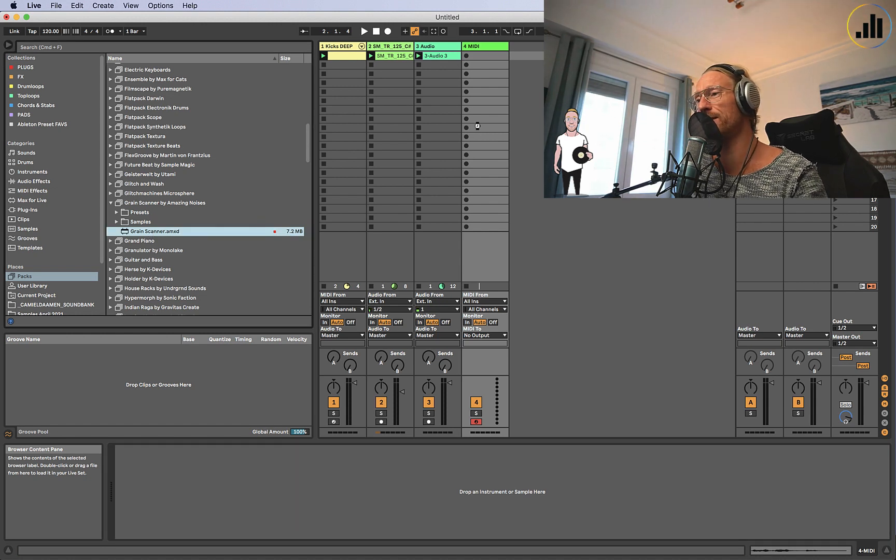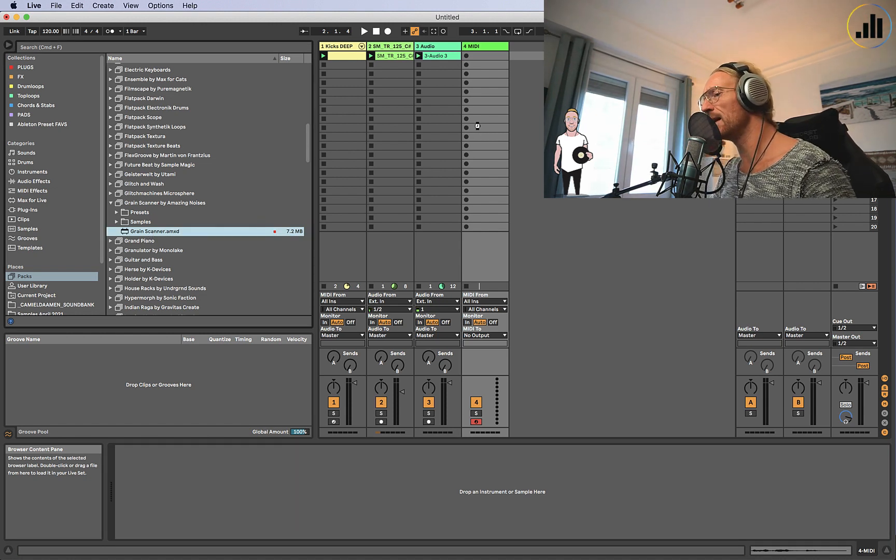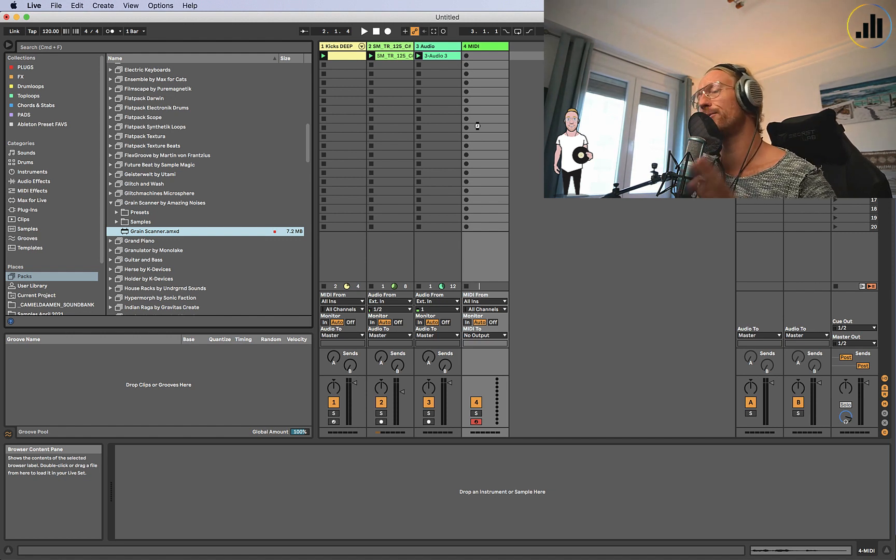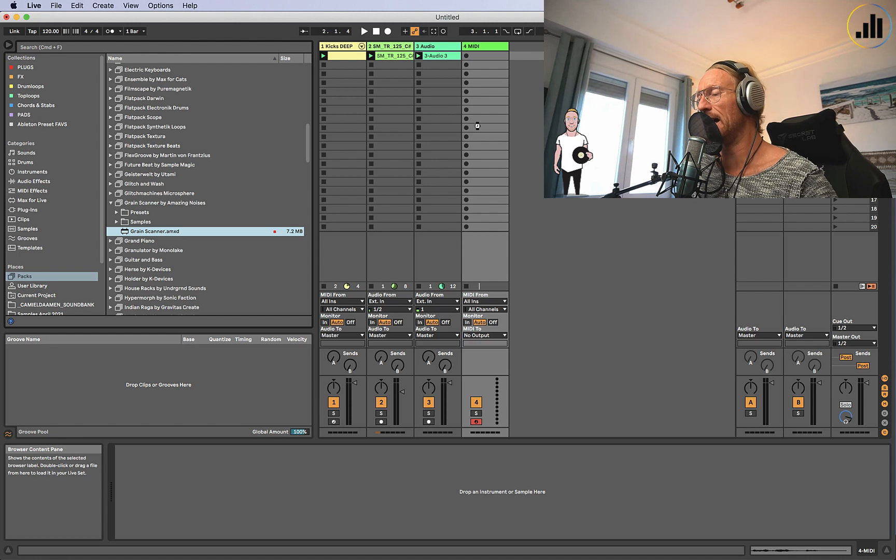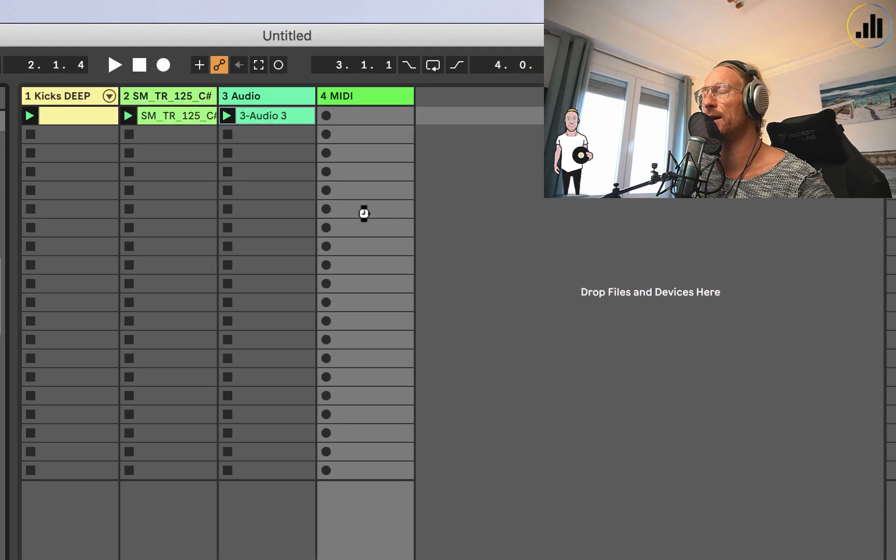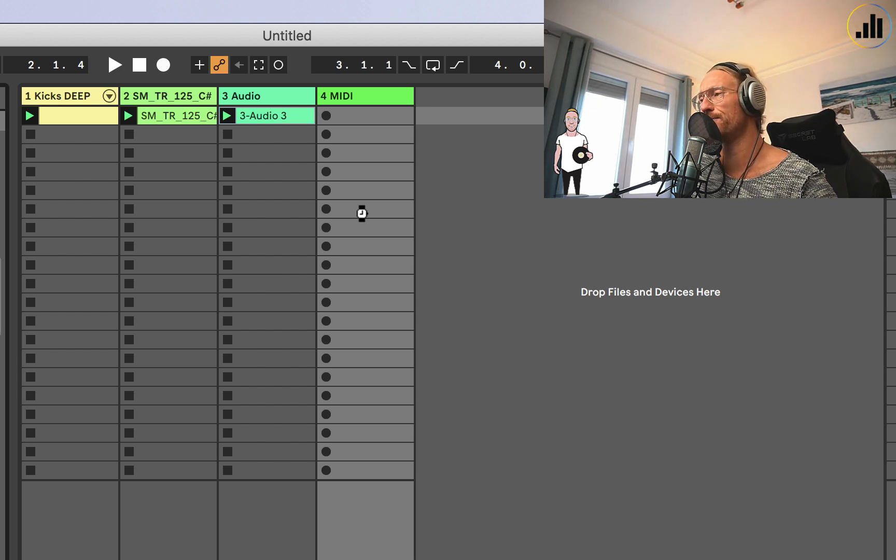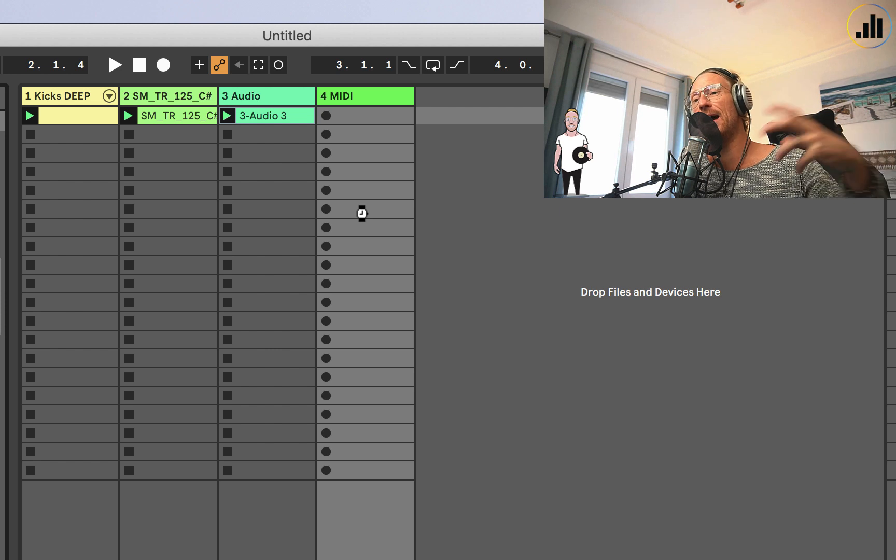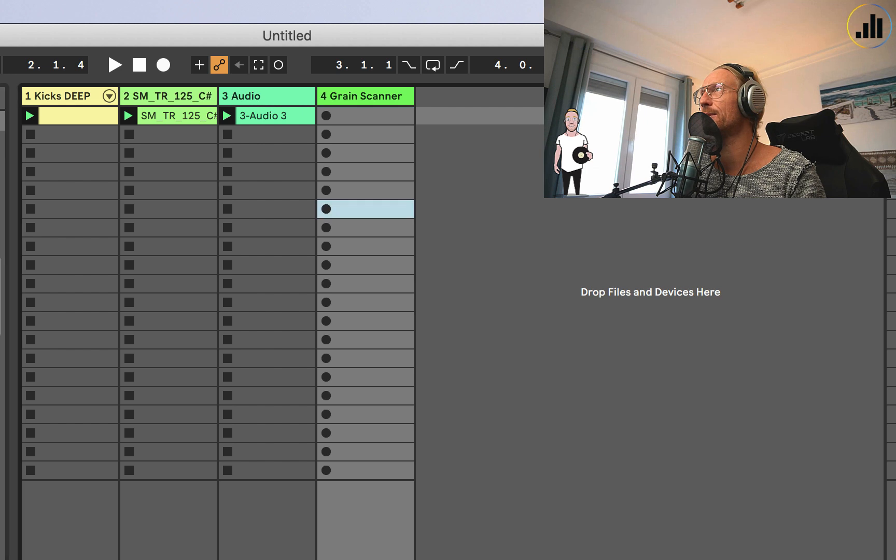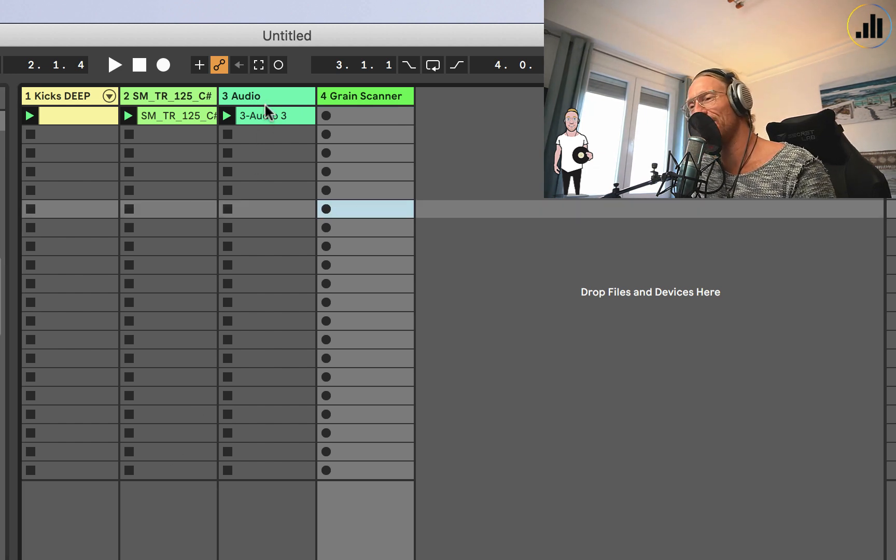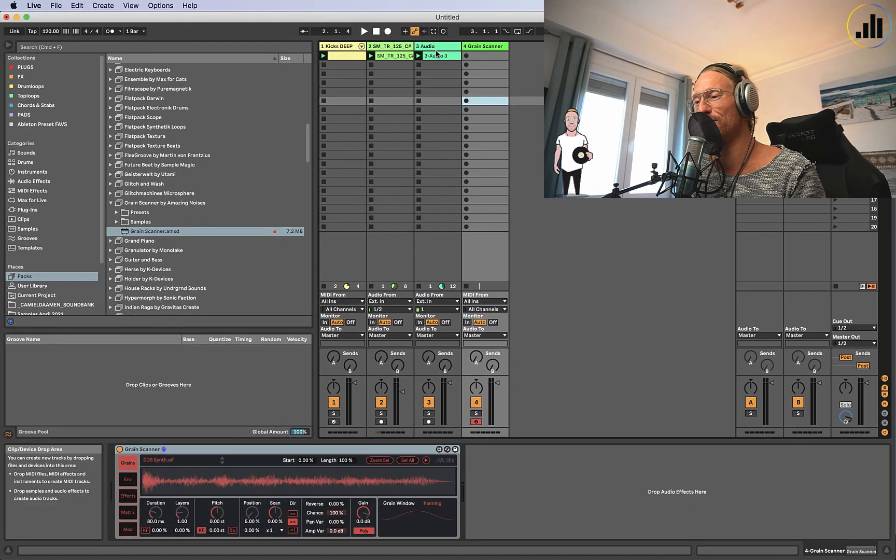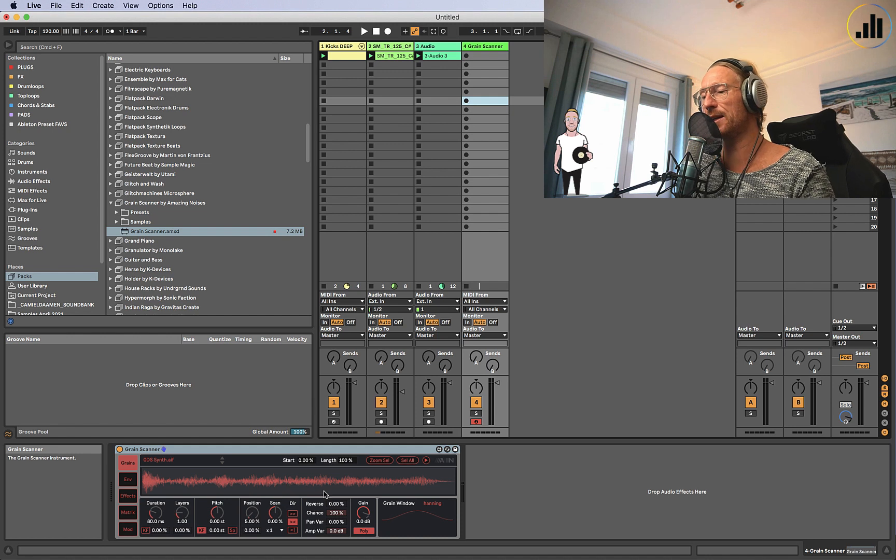Here's the new tutorial about Grain Scanner. Let me put the Grain Scanner on the MIDI. It's a MIDI instrument. I'm going to run you through all the options that it has, or the ones that are pretty explainable, because granular synthesis can go pretty deep.